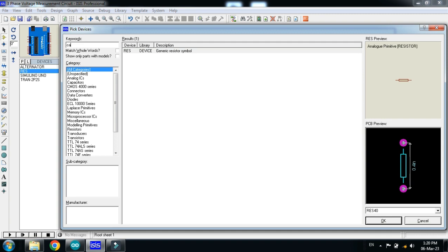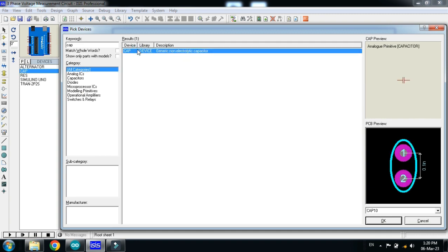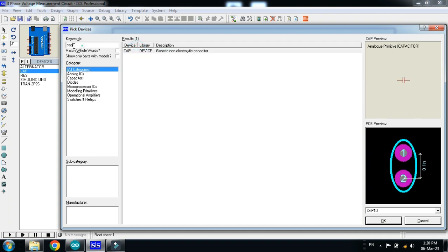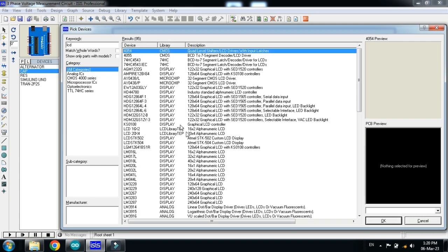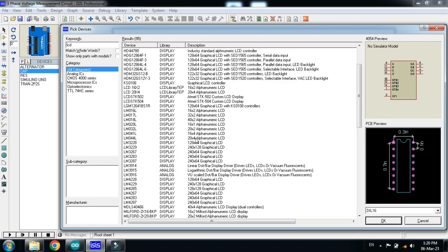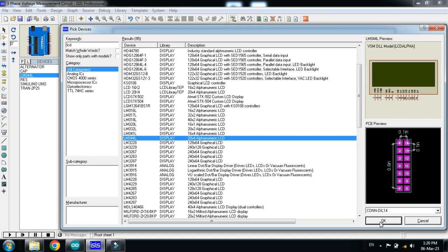Resistor, capacitor, double click on it and LCD module. I am choosing the 20x4, you can choose any model. Now, let's make the circuit.